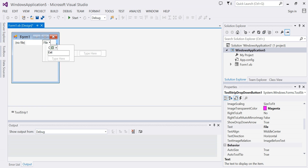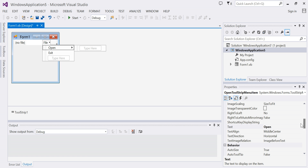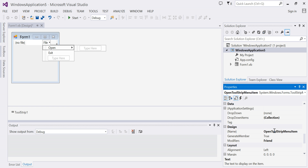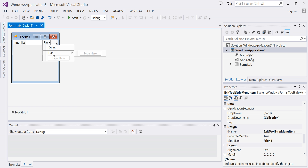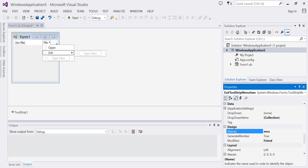Now I'll go back to Open and I'm going to change the name of Open. Notice my text here is 'open', and I'll go down and change my name of Open to 'menu file open'. And for Exit, I'll change my name of Exit to 'menu file exit'.